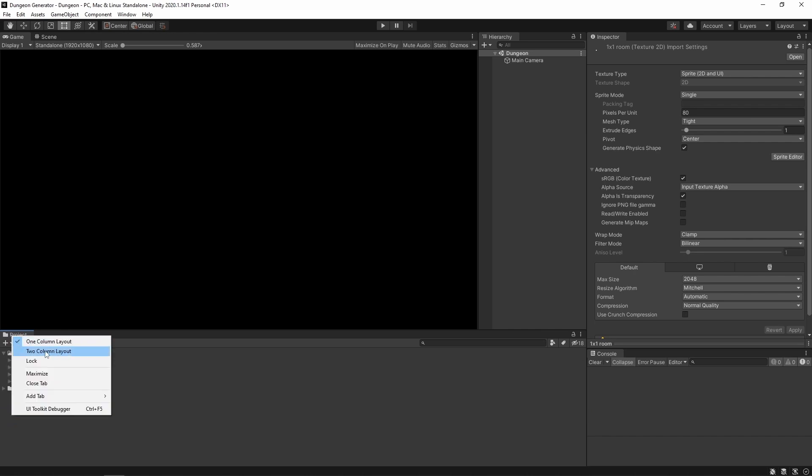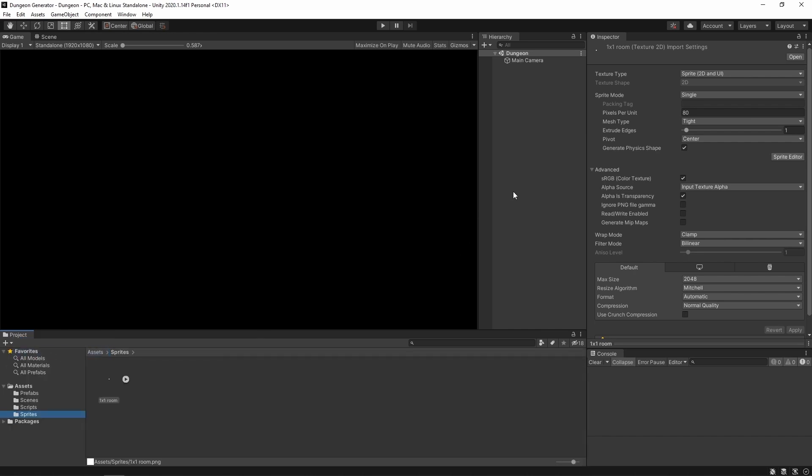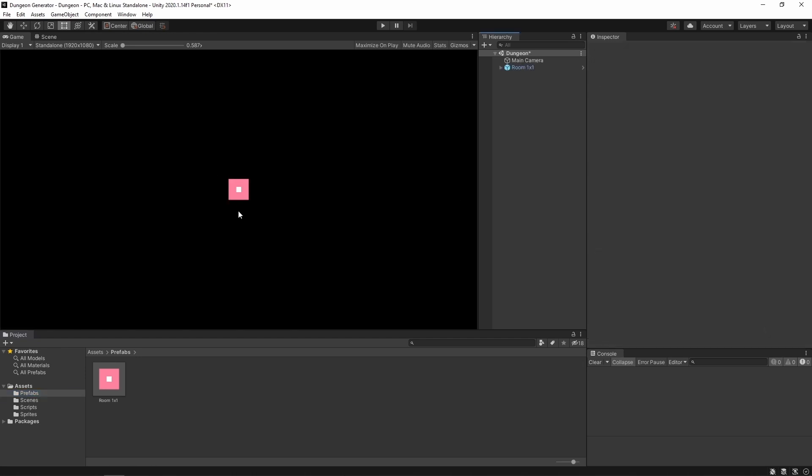Alright, now I'm gonna switch back to two column layout. Go to prefabs folder. And we're gonna talk about this prefab. This bad boy is our room.